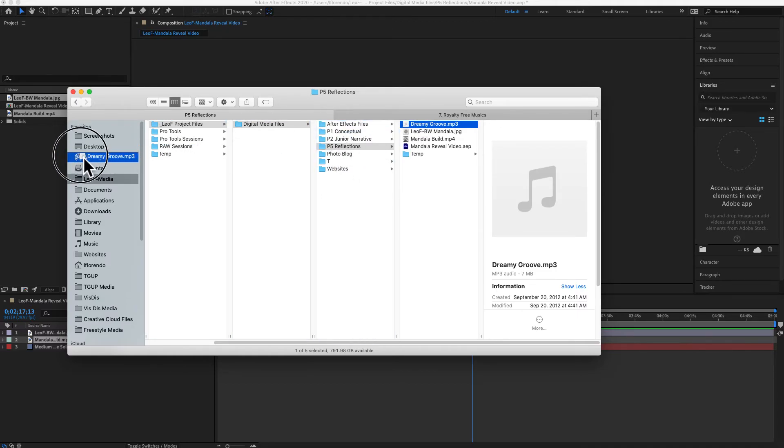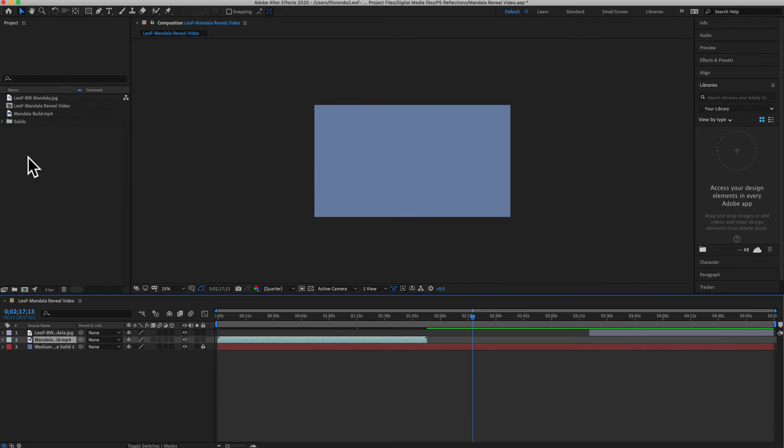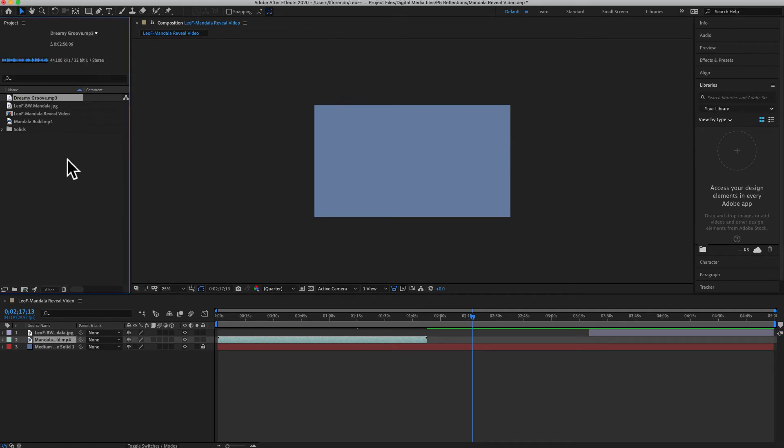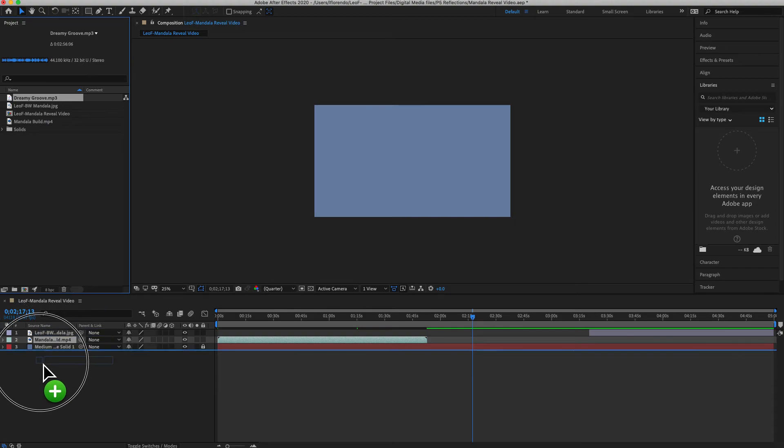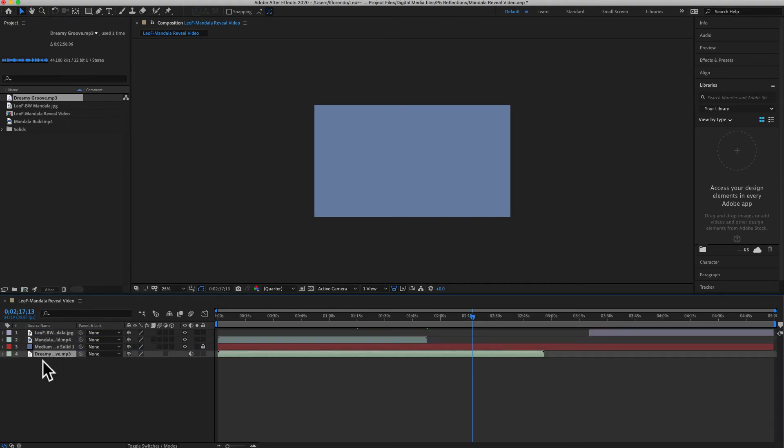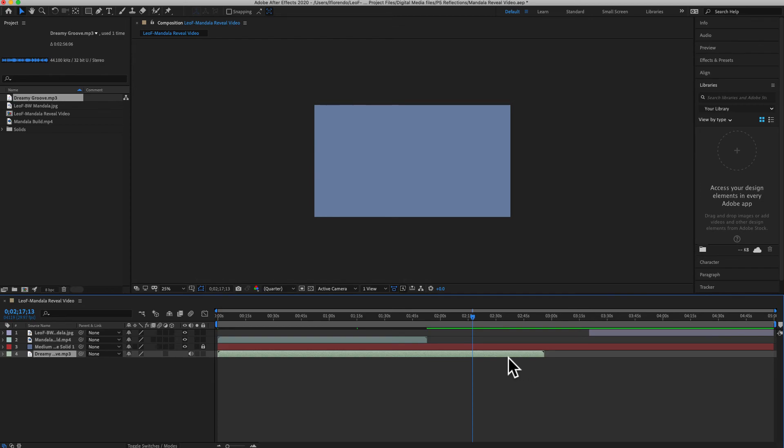Drag it into your project panel here, and then you can drag it down into your timeline. Now you have music that goes on. This one's a little short, but it depends on your actual video.